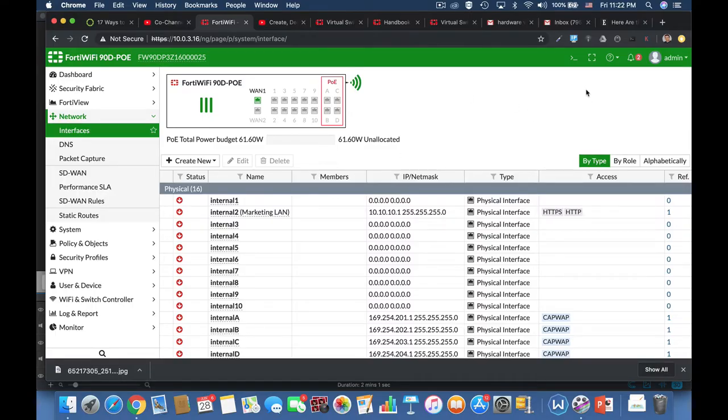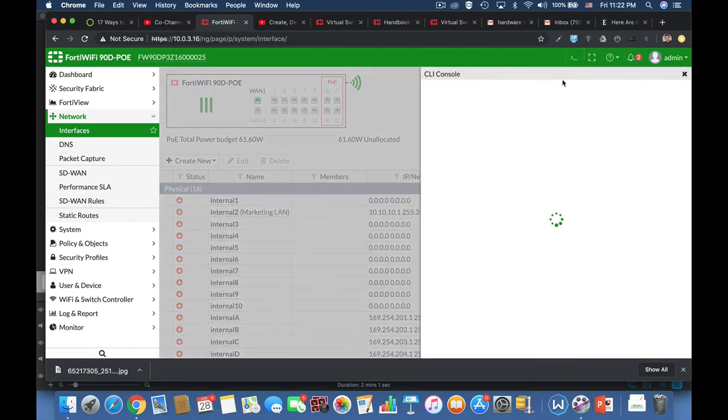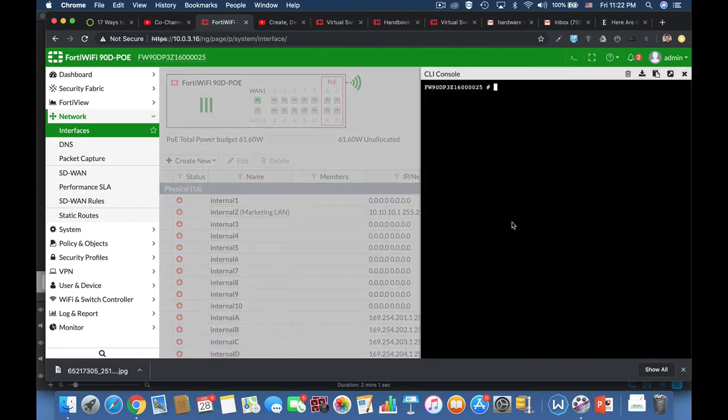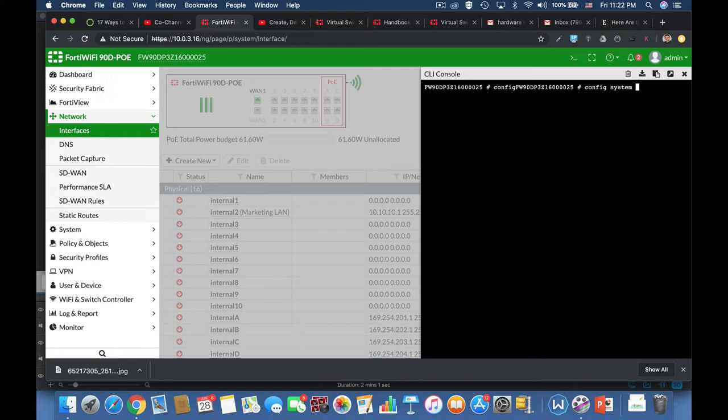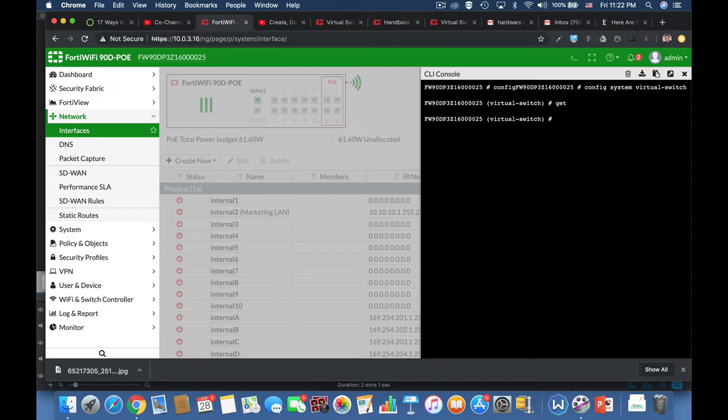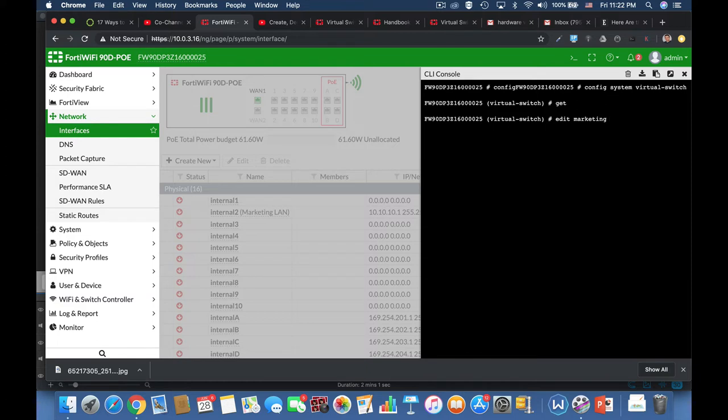Alright, so let's move over to our command line config system virtual switch. And now if I'll type the get command, I will see that currently I don't have any virtual switch already configured. So let's name one, let's call our virtual switch, let's call it marketing.